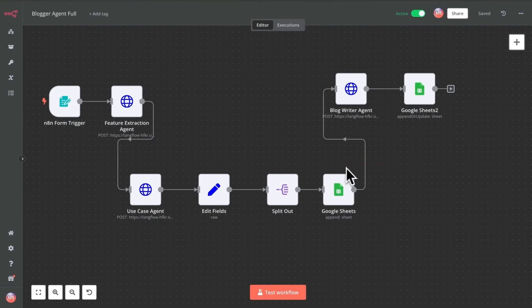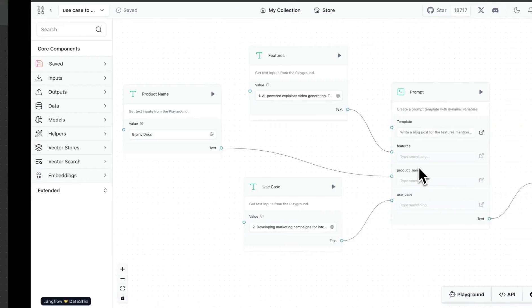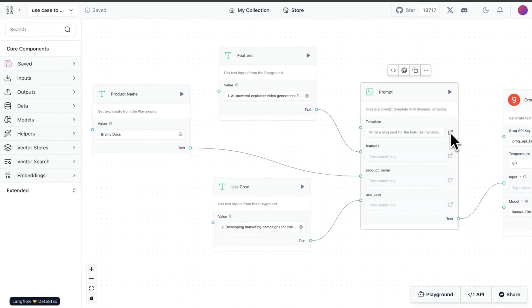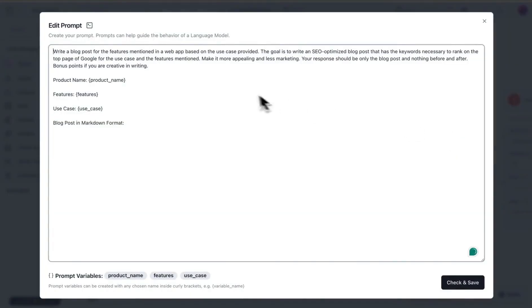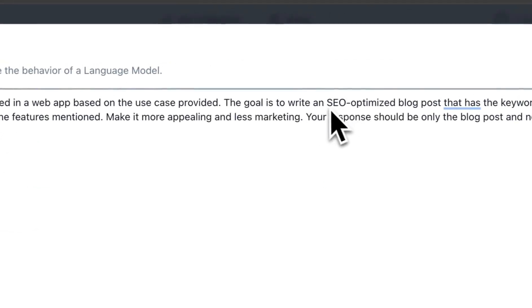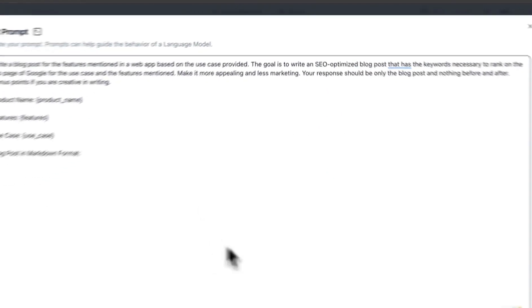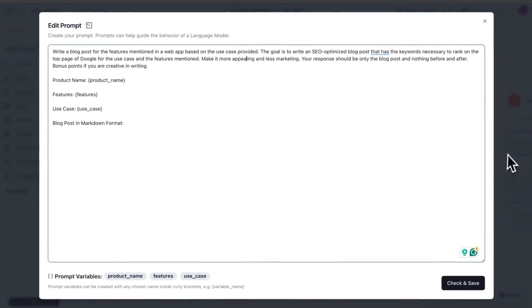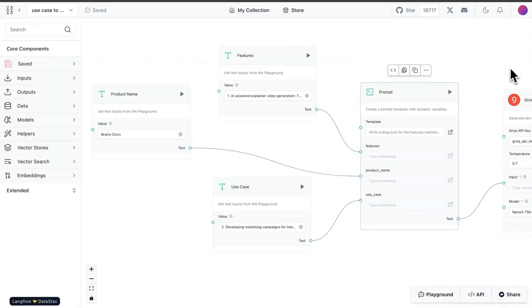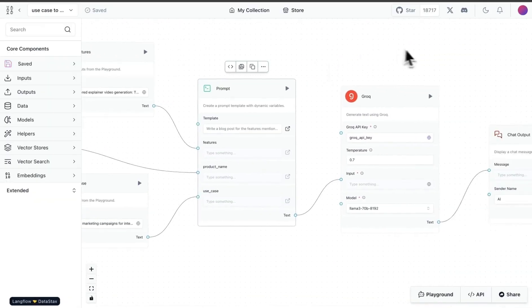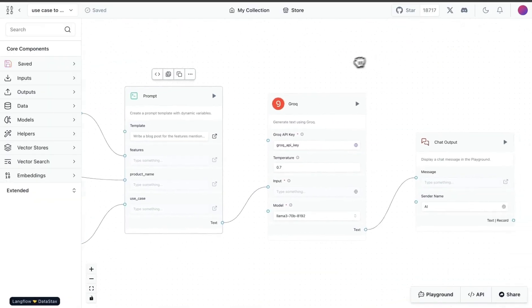Now what I'm going to do is I'm going to take that use case - I'm taking each one at a time - and then I'm sending it over to the blog writer agent. The blog writer agent takes the product name, it takes the features, it takes the use cases, and then its job is to write down in markdown format a blog article. I asked it to provide something which is SEO optimized.